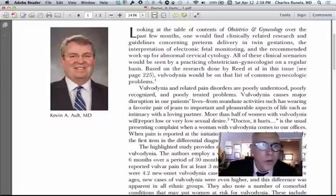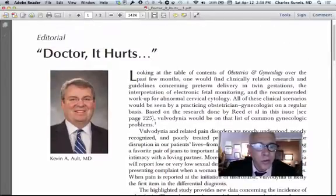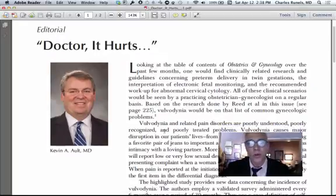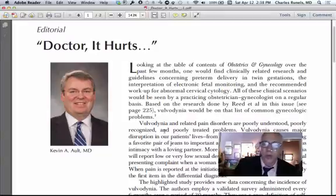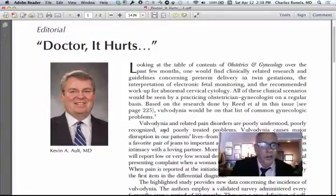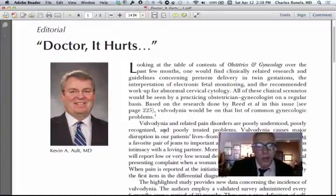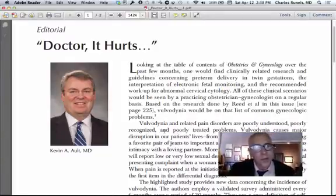In February of this year, the chief editor for the Journal of Obstetrics and Gynecology, referred to as the Green Journal, it's one of the most respected journals for obstetrics and gynecologists in the United States.